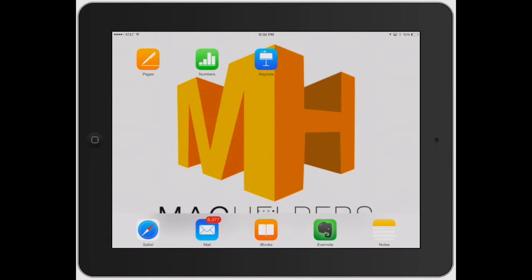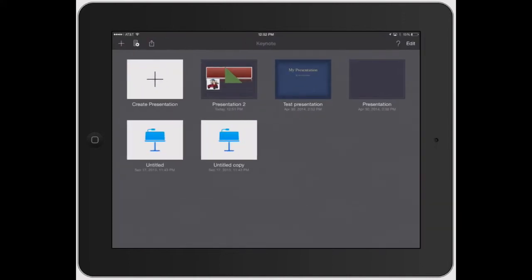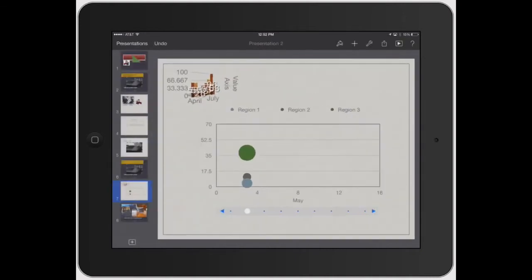Welcome to Mac Helpers. In this video, I'm going to show you how to add slides in Keynote and manipulate the organization of your presentation. So let's go ahead and open up a presentation.